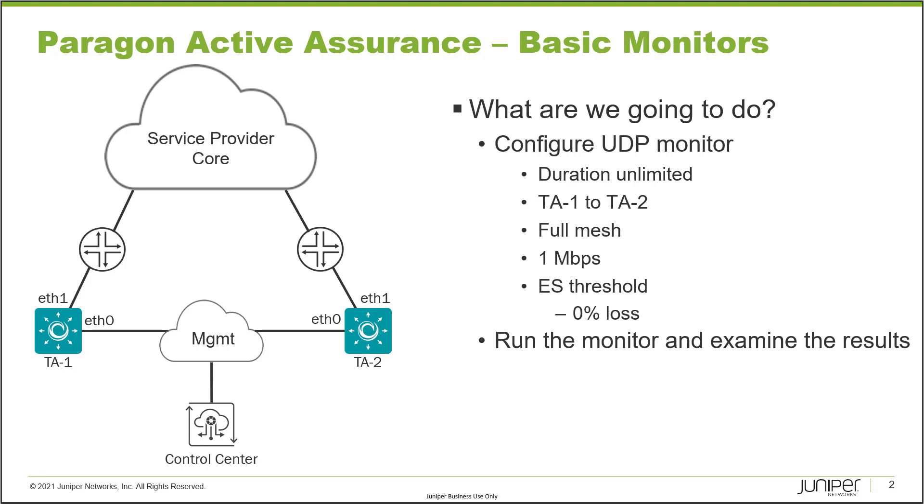What are we going to do? We're going to configure a UDP monitor with unlimited duration because monitors run all the time. We're going to use TA1 and TA2 in a full mesh monitor so TA1 will be sending traffic to TA2 and vice versa over ETH1 for both test agents.